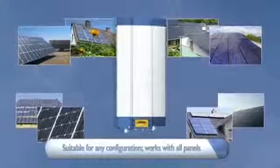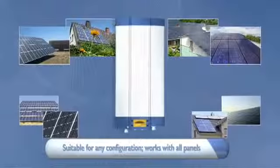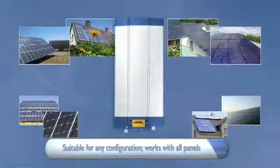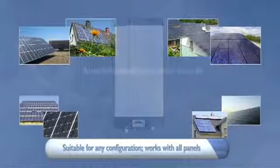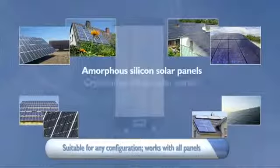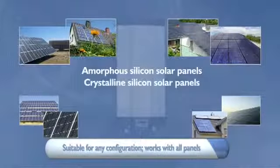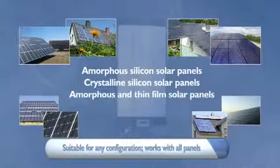With the MasterVault SunMaster XS you can easily connect all types of panels, including amorphous, crystalline or thin film panels.